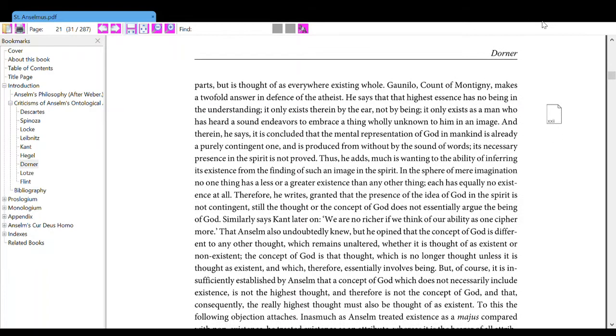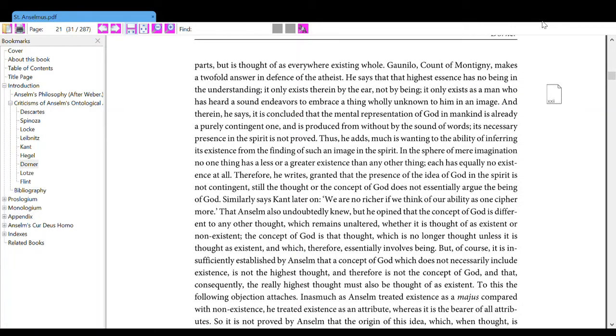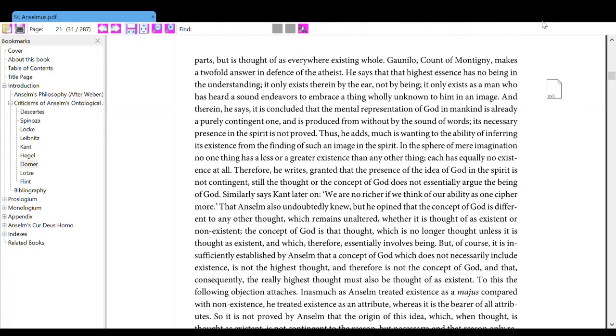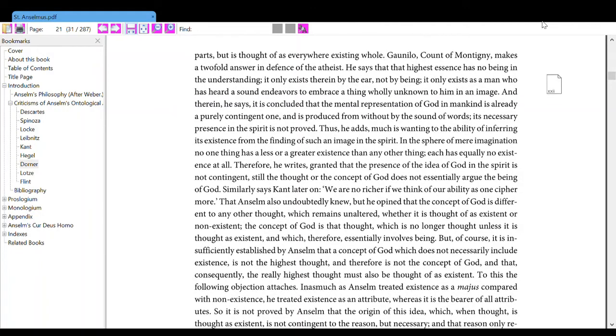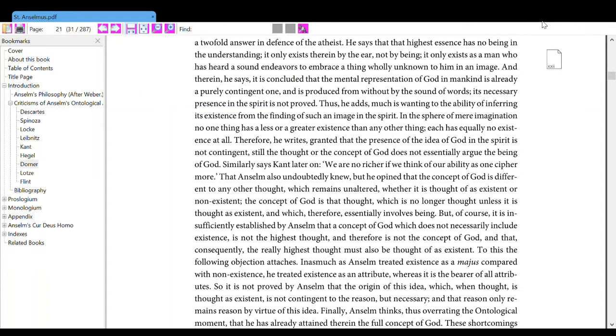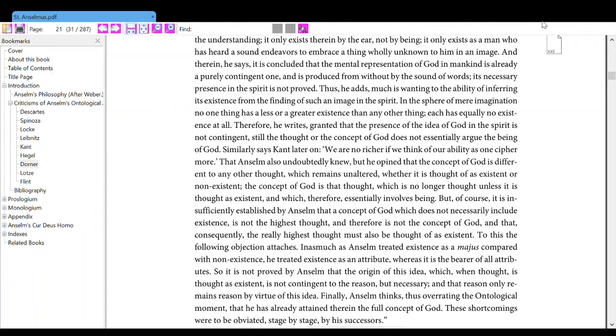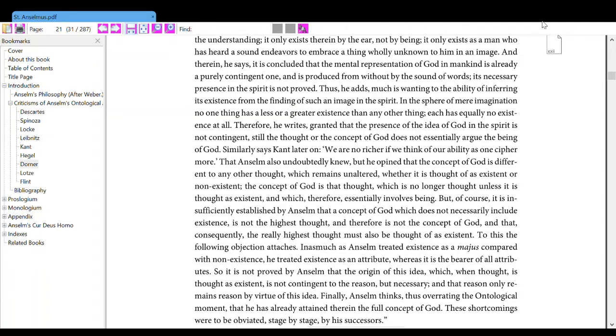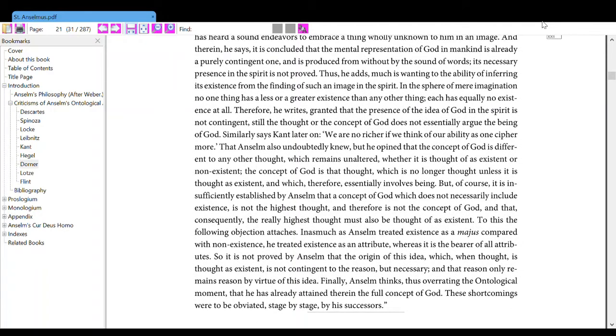Thus he adds, much is wanting to the ability of inferring its existence from the finding of such an image in the spirit. In the sphere of mere imagination, no one thing has a less or greater existence than any other thing, each has equally non-existence at all. Therefore, he writes, granted that the presence of the idea of God in the spirit is not contingent, still the thought or the concept of God does not existentially argue the being of God. Similarly says Kant later on, we are no richer if we think of our wallet as one cheaper more.